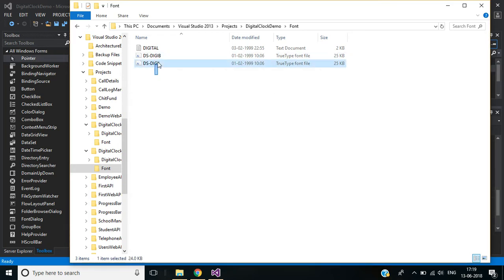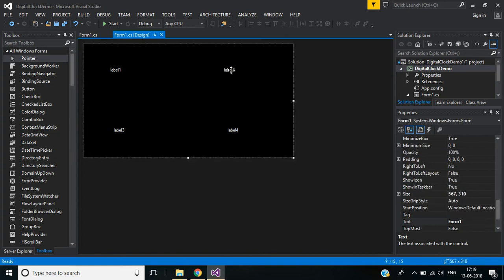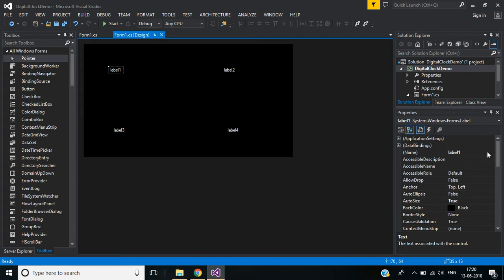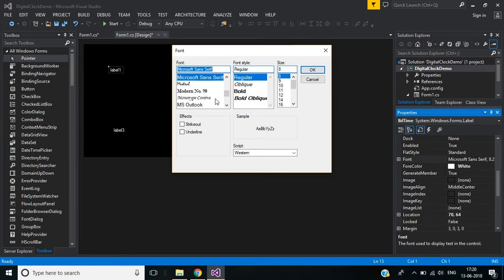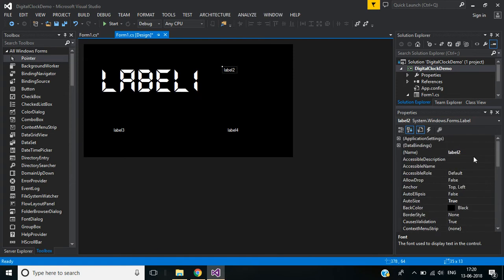You can directly install these two font files on your system. Now, this first label is used to display 24-hour based time, and the second label is used to display seconds, the third will be the day, and the fourth will be the date. I'm going to change the label names and font families. The first label will be named LBL_Time, with font family DS Digital and size 72. Click OK.